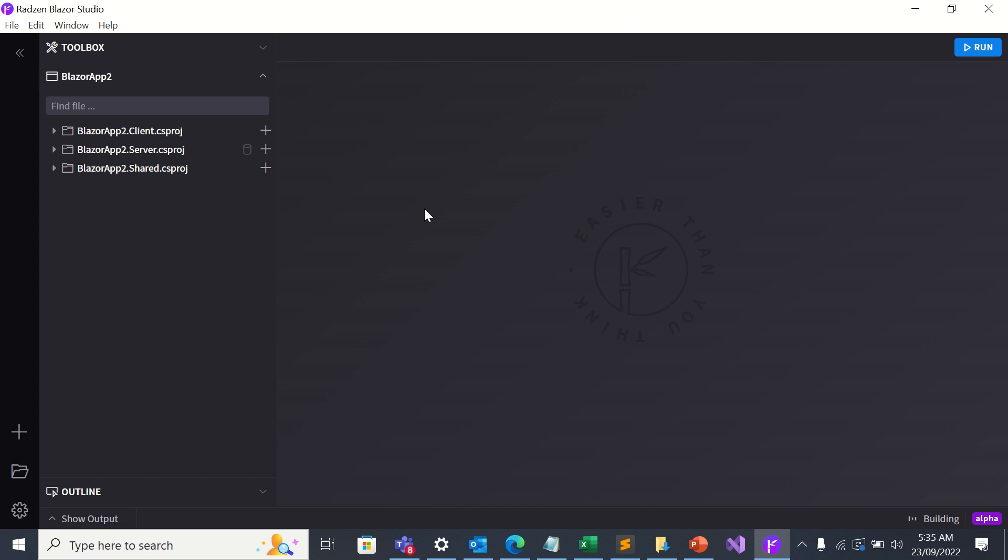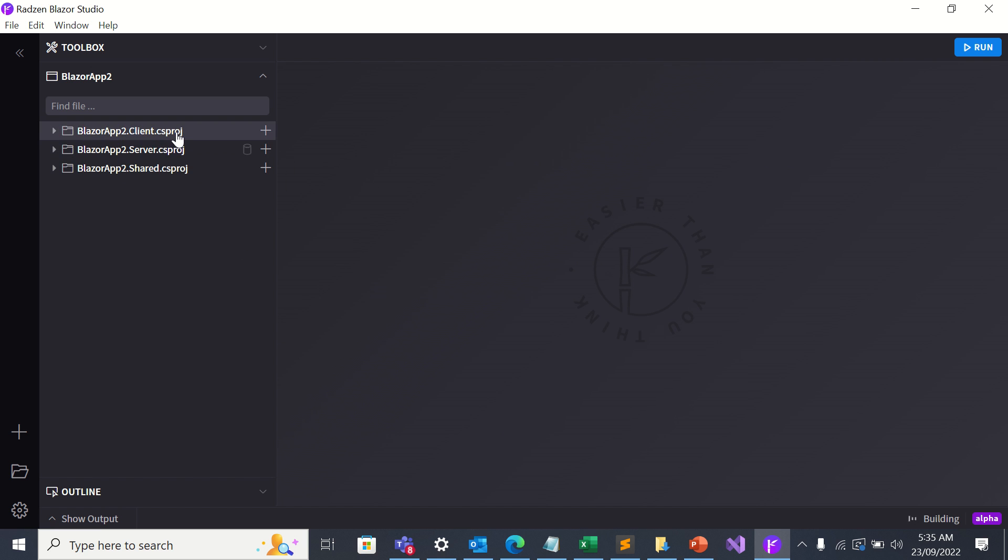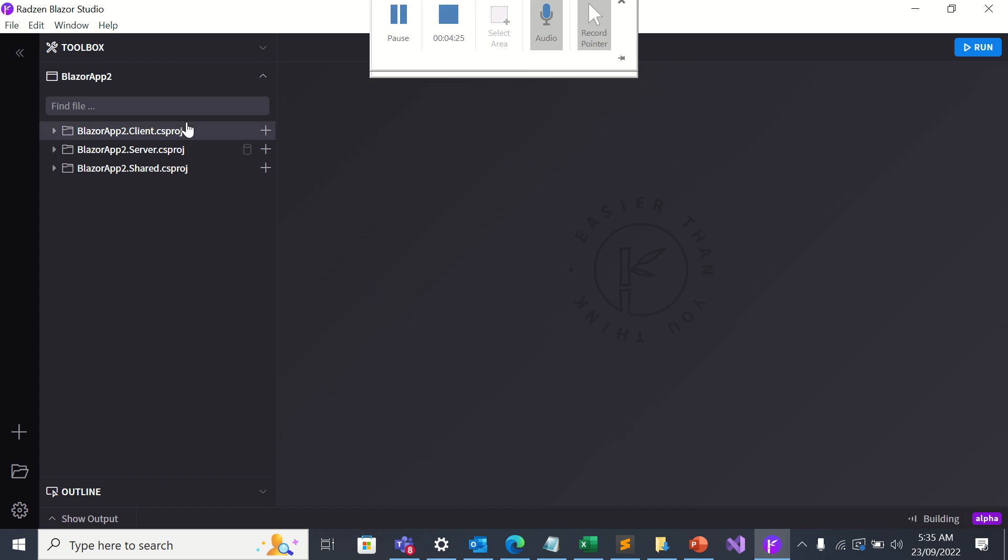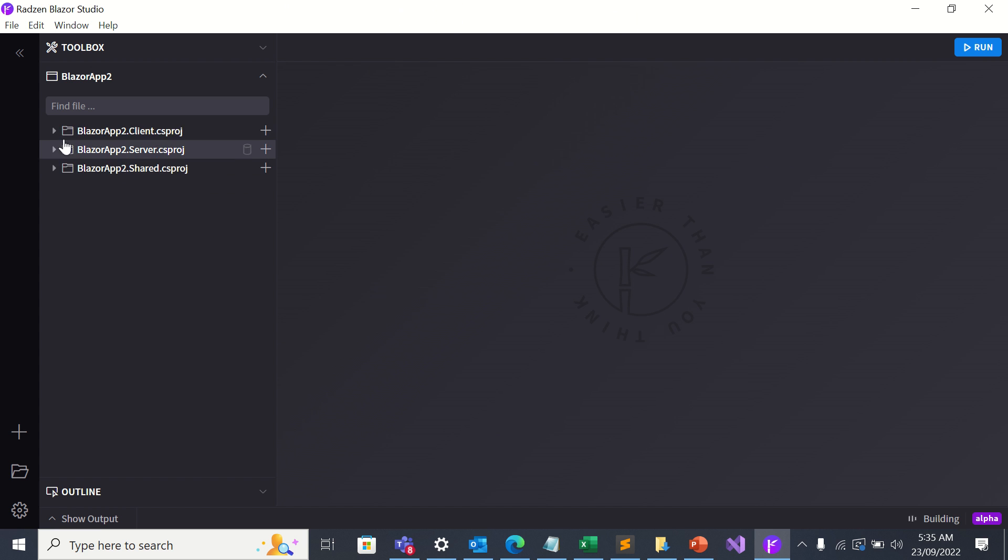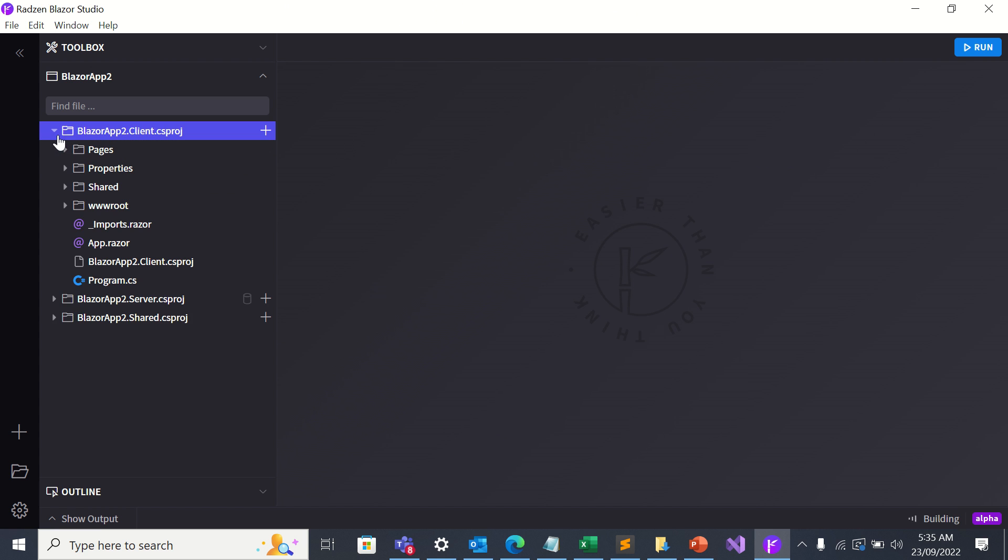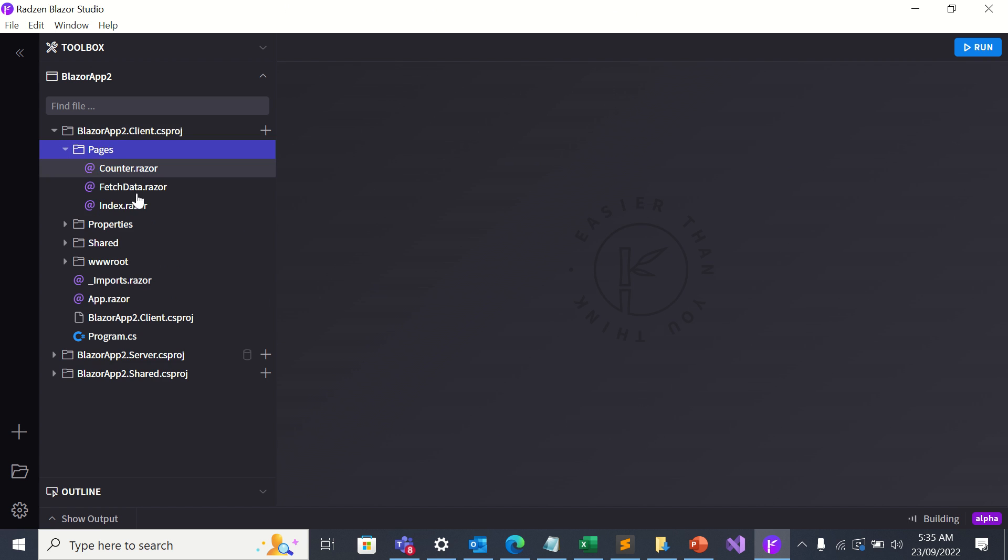So here we can see that the previously created project in Visual Studio is now loaded. We can see the three projects in the solution. Now I'm going to go to the client and expanding the pages folder, I can see that there are three pages in the project.